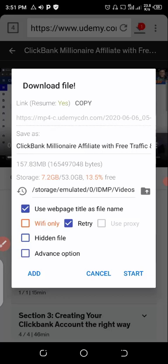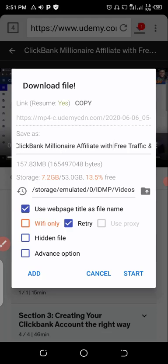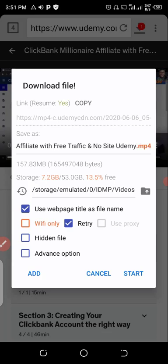You see that it shows that save as ClickBank Millionaire with free traffic and no sites, Udemy. The best thing for you is to erase where you have the word ClickBank Millionaire with free traffic and no sites, then erase it and name it with anything that you want.